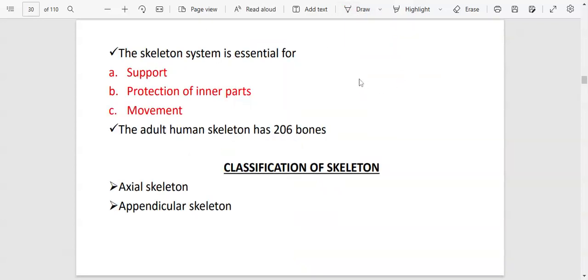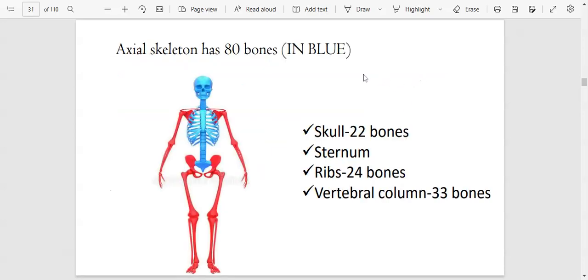The human skeleton is there to support the weight of the body, to protect inner parts, and to aid in movement. The human skeleton has 206 bones and is classified into the axial skeleton and the appendicular skeleton. The axial skeleton has 80 bones: 22 bones on the head, the sternum in front, 24 ribs, and the bones of the vertebral column.